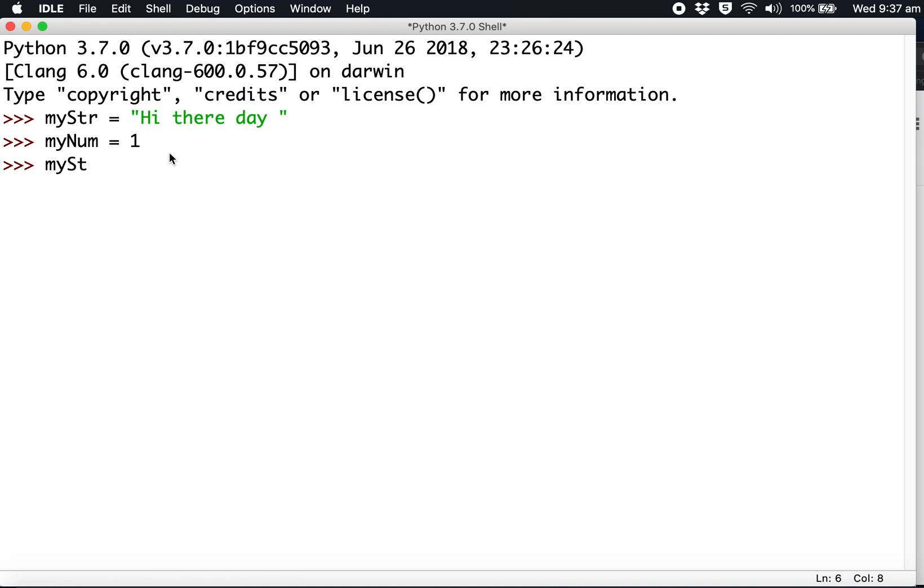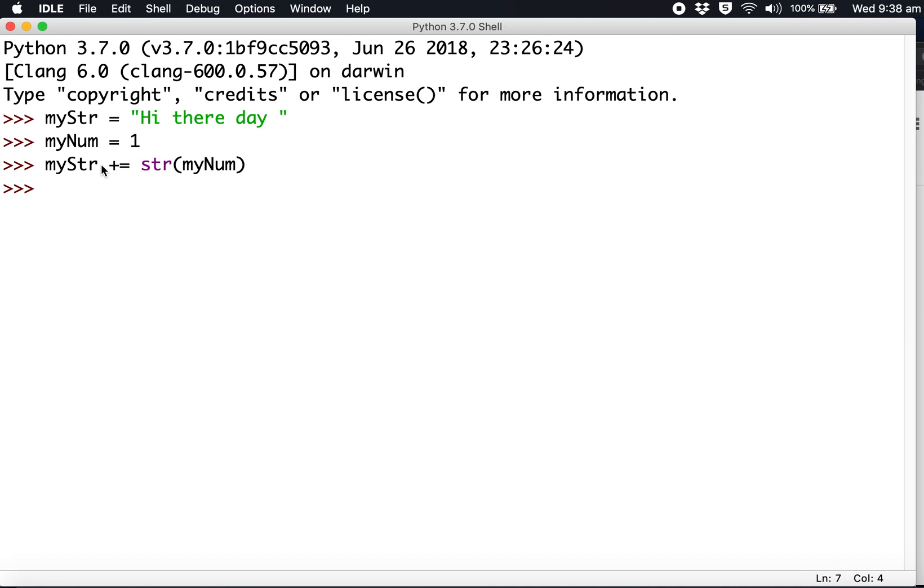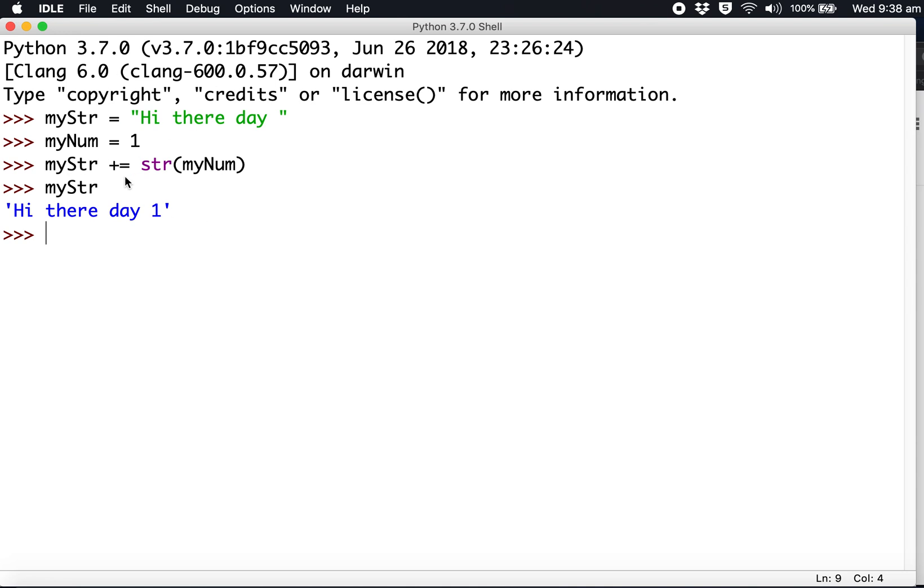Make sure you copy what's here: myStr plus equals str(myNum). Enter - awesome, that worked! Now let's call myStr: 'Hi there day 1'. So there's day one of Python. This is a fun place to play with your code, like the playground in Swift.